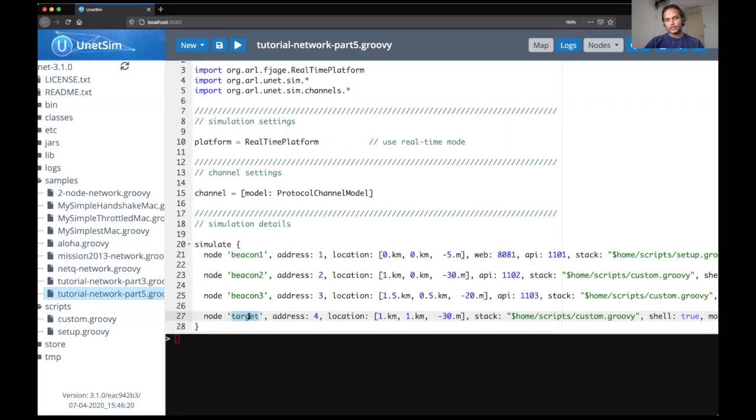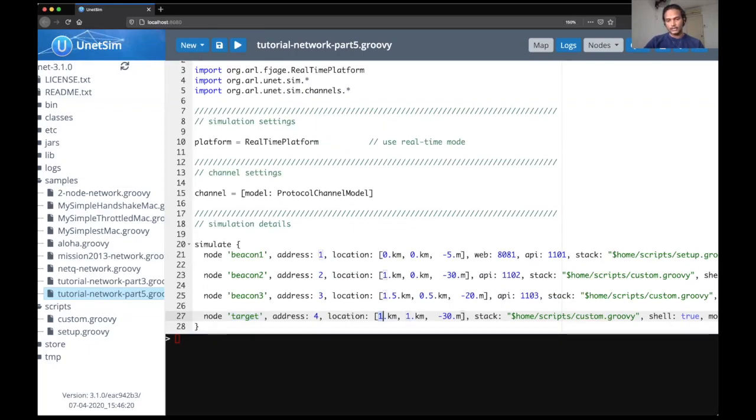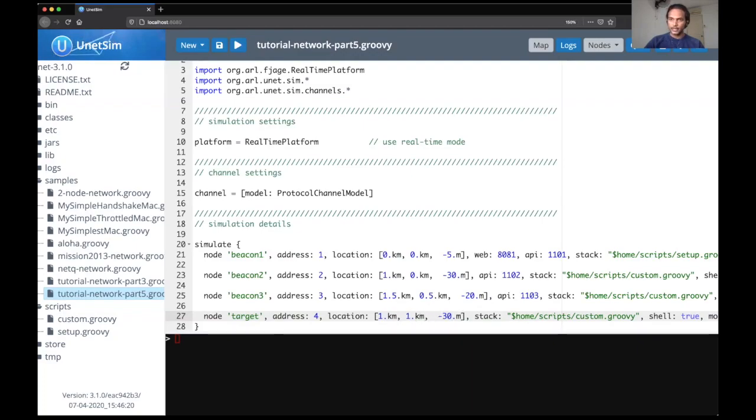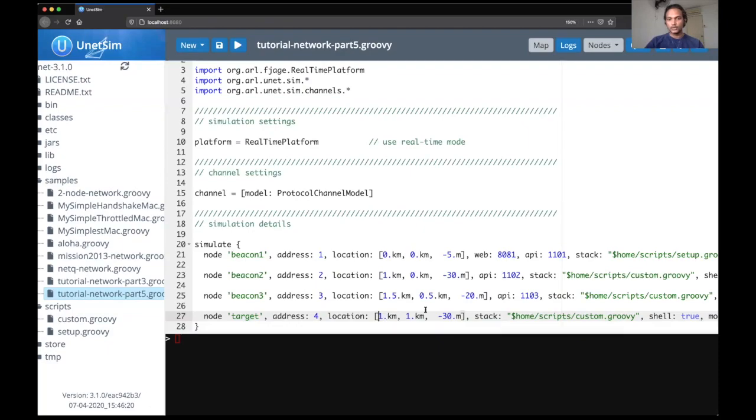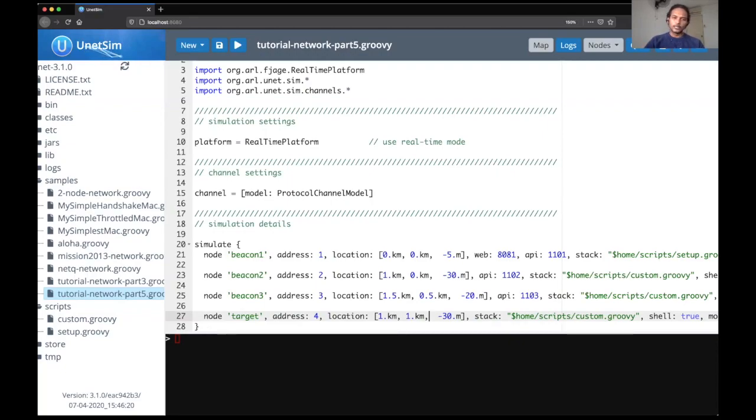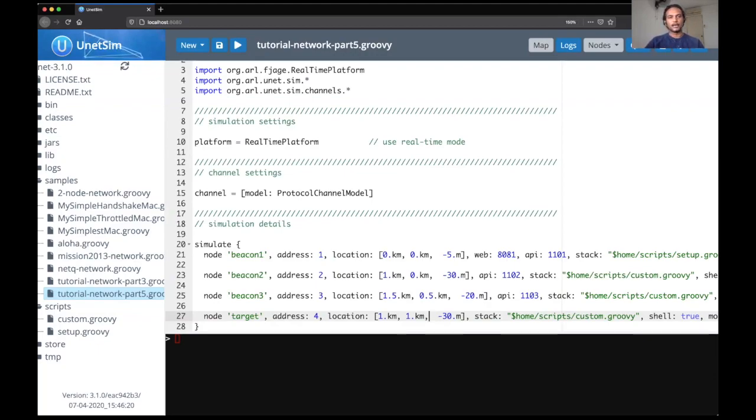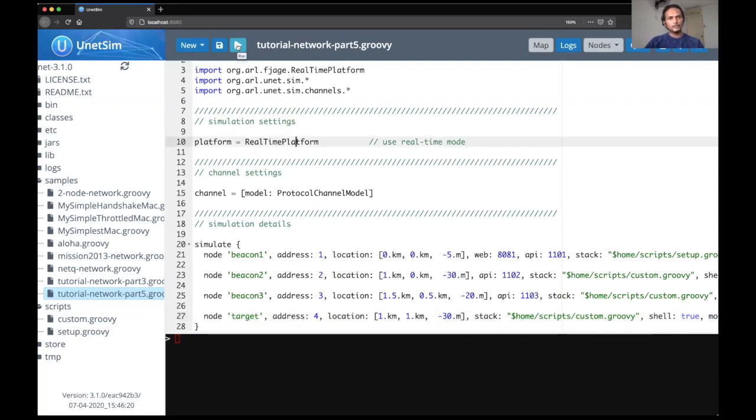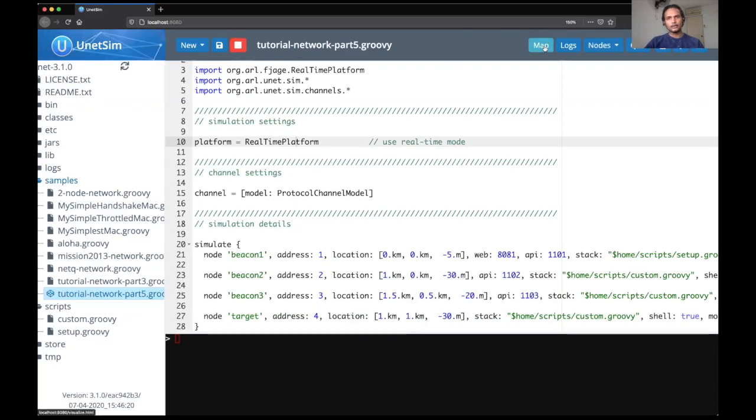So now that we have deployed these three nodes, the fourth node would be a target node as we saw in our slides. So this target node is the node whose location we want to estimate. This target node is actually deployed at 1 kilometer comma 1 kilometer. So when we actually estimate the location of this target node, this should come close to 1 kilometer comma 1 kilometer. Note that for simplicity, we are only tracking the position in X and Y for this demonstration. But this could be expanded. The same principles apply. So let me run this simulation first.